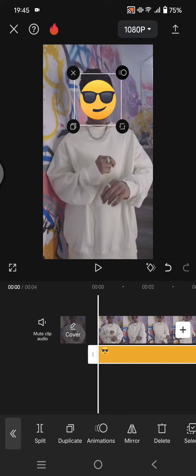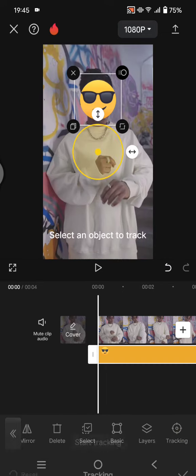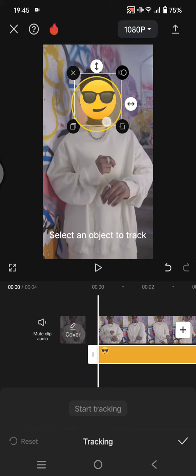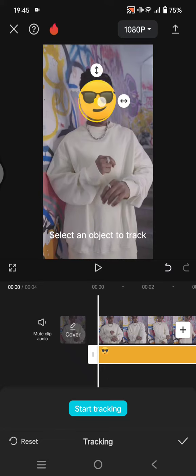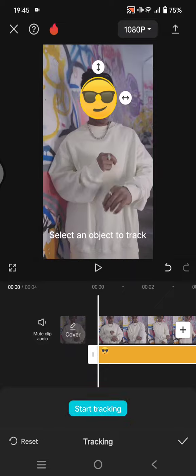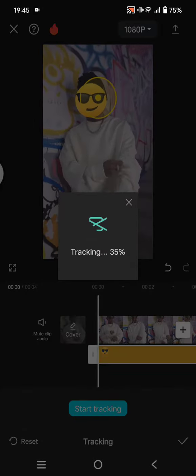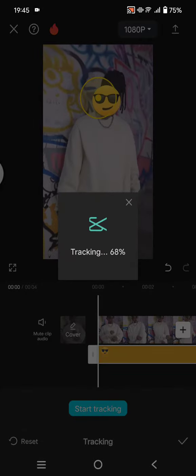Now at the start, find tracking. Select the face as the object to track. Don't forget to adjust the size again and after that just click on the start tracking. Now CapCut will do its magic to track the face so it will cover the face even if the face is moving.